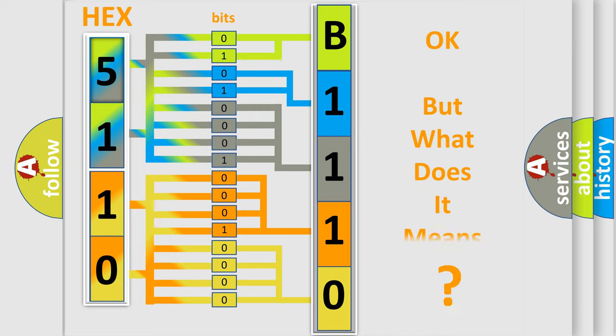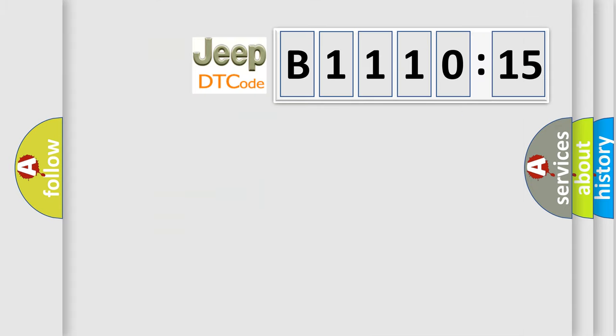We now know in what way the diagnostic tool translates the received information into a more comprehensible format. The number itself does not make sense to us if we cannot assign information about what it actually expresses. So, what does the diagnostic trouble code B1110:15 interpret specifically for Jeep car manufacturers?